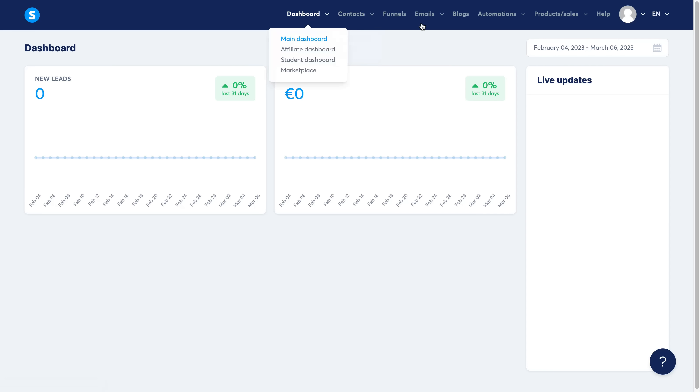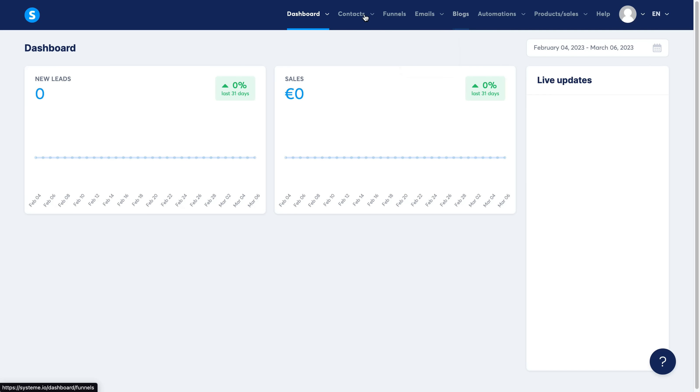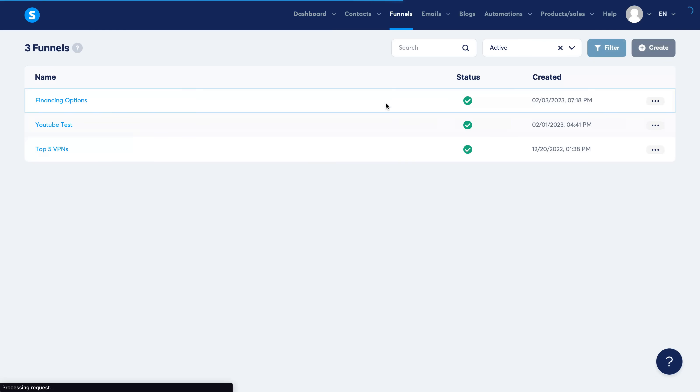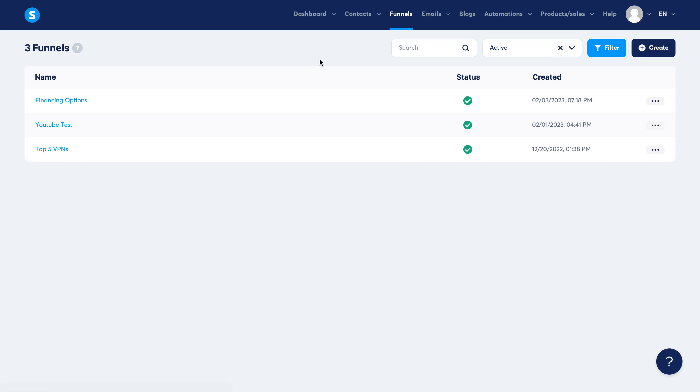So in this video I'm going to go through a few features. I'm going to show you the funnels, the emails, the blogs, and the contacts. First of all, I'm going to start with the funnels because this is the main reason why people are looking for system.io as an alternative to things like ClickFunnels or Kartra.